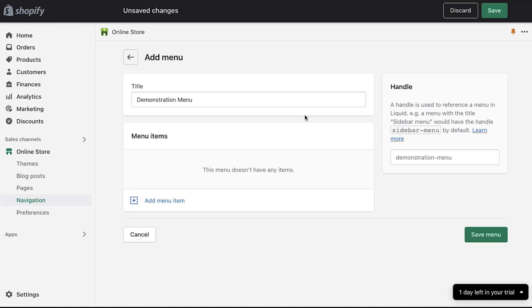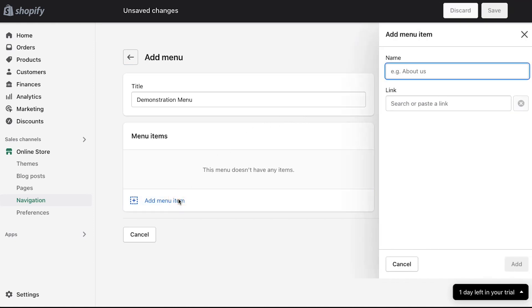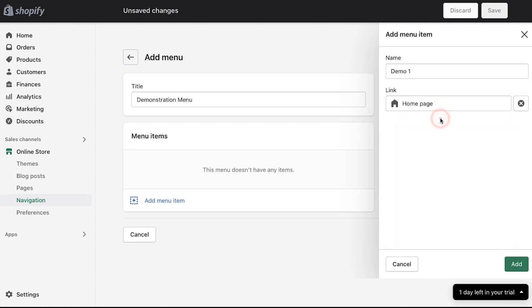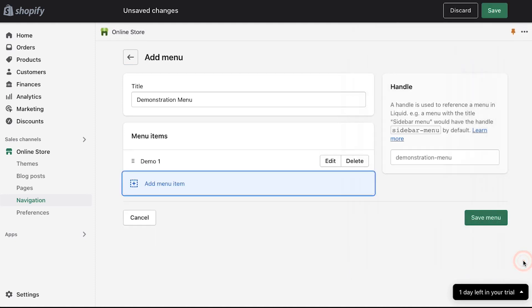To do so click on the add menu item link. A pop-up window will open. Here enter the name of your item. We are entering demo 1 and in the link section select the page that you want to link to it and then click on the add button. Now you can see that the created item has been added to the menu items.